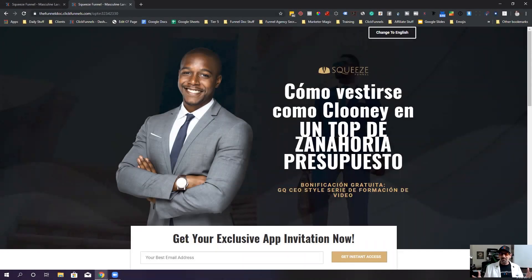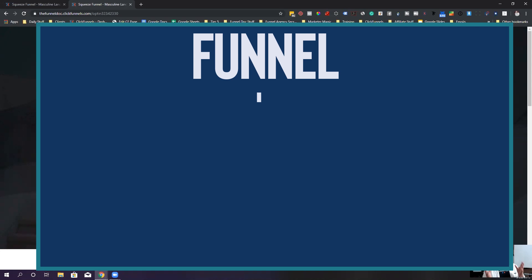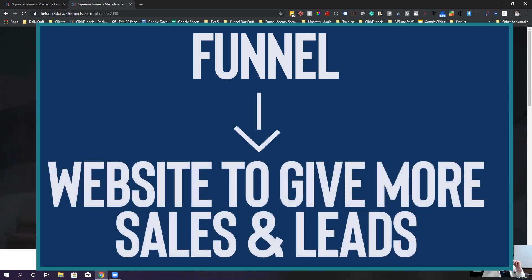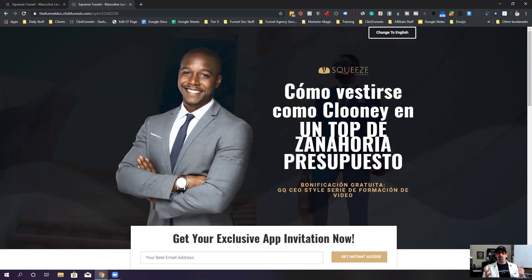What's up everybody, we're inside my computer now and I just want to show you how to switch back between English and Spanish inside your actual funnel. A funnel is just a simple website designed to get you more leads or more sales. I recommend using ClickFunnels — if you haven't tried it before, there's a link down below for a 14-day free trial. With that, let's jump into the demo.